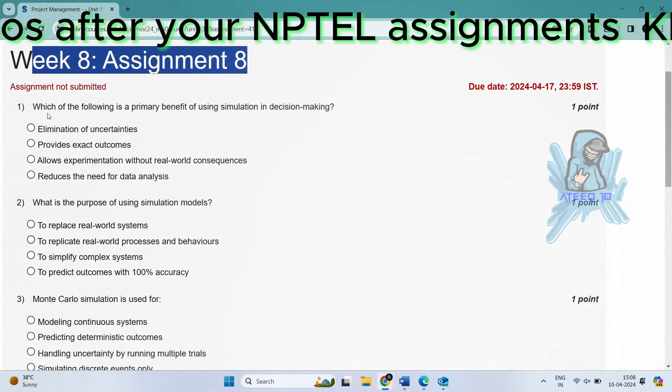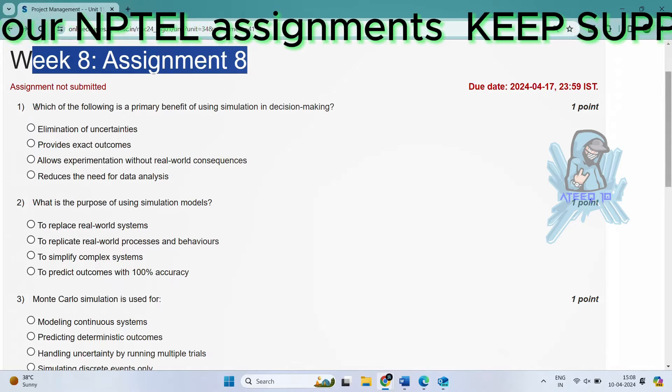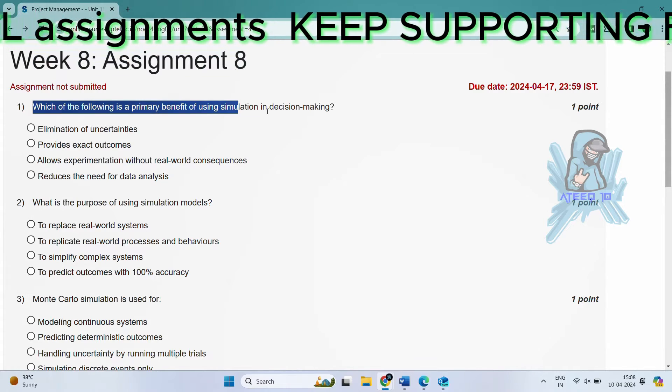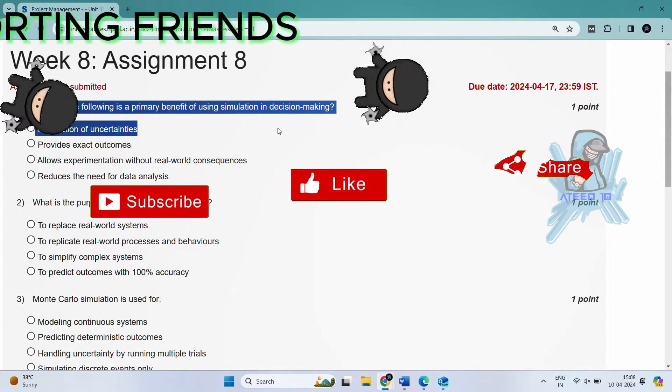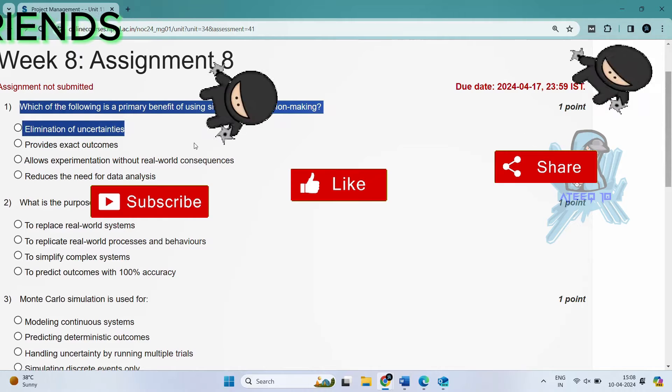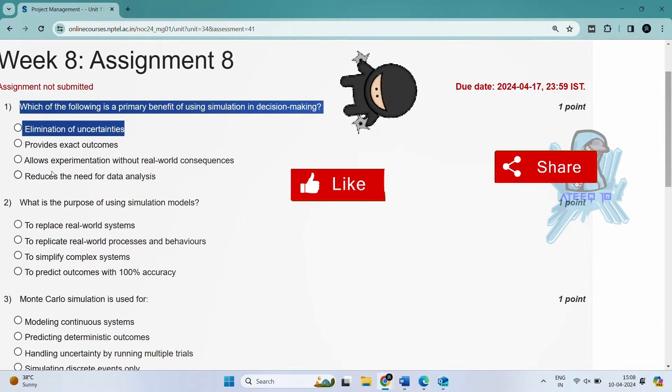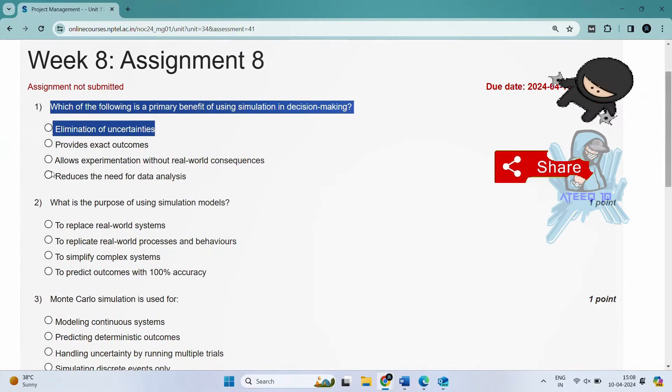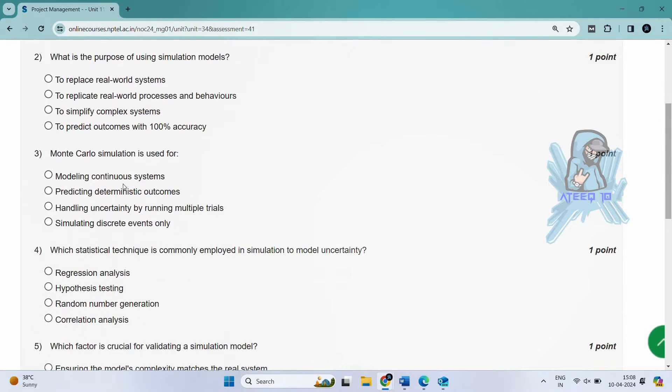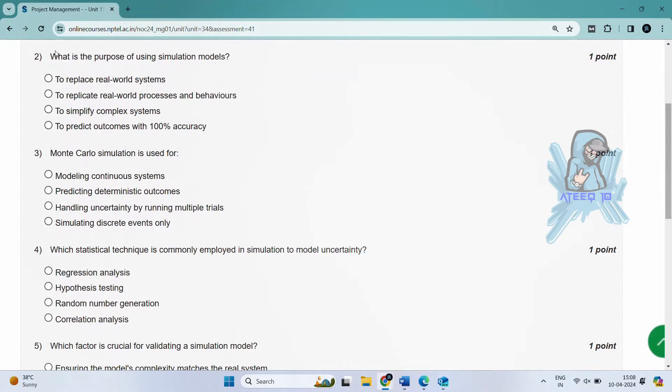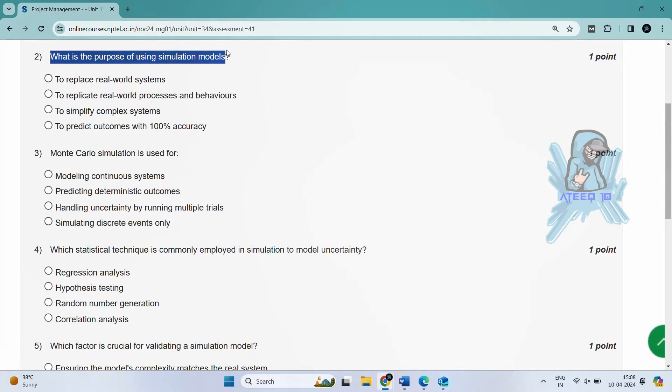If you want to join the WhatsApp group, the link is in the description for getting the latest updates of the NPTEL. You can join the WhatsApp group and please share with your friends. In this way, I will help you in getting more marks in your assignments.